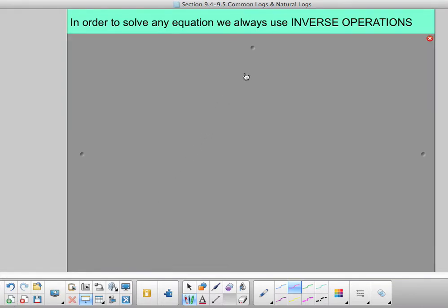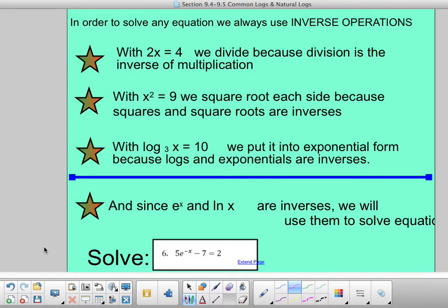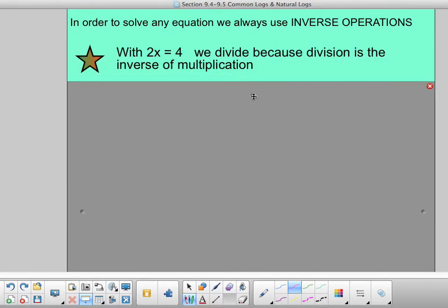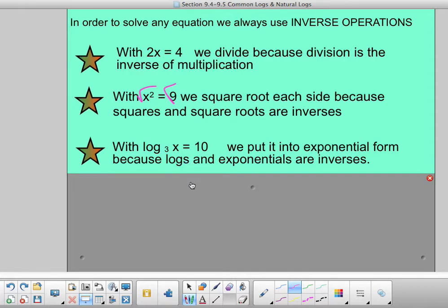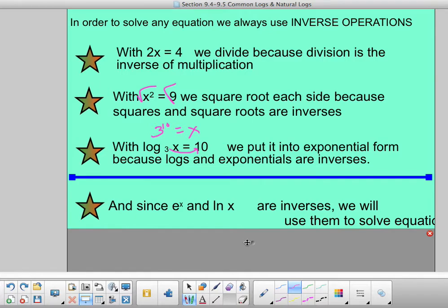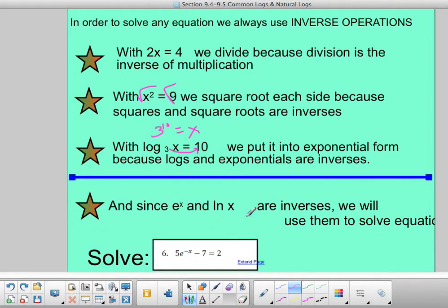To solve an equation, we must use inverse operations. For example: 2x equals 4, we divide because division undoes multiplication; x squared equals 9, we take the square root because it undoes squaring; log base 3 of x equals 10, we put it in exponential form — 3 to the 10th equals x — because logs and exponentials are inverses. And since e to the x and ln of x are inverses, we use them to solve equations the same way.